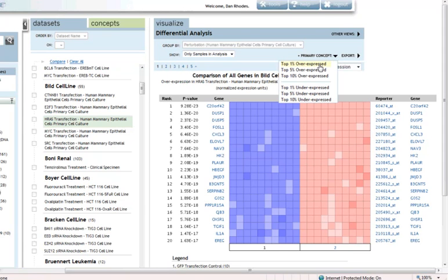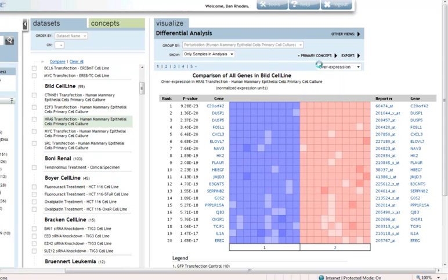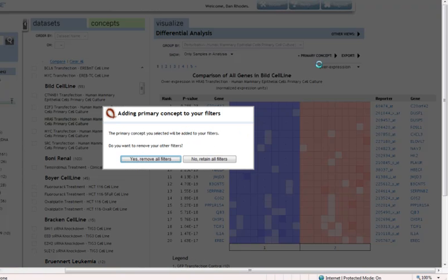I'm going to take the top 1% of genes most overexpressed by HRAS transfection and use that as what we call our primary concept or our query concept for mapping to the Oncomine database.